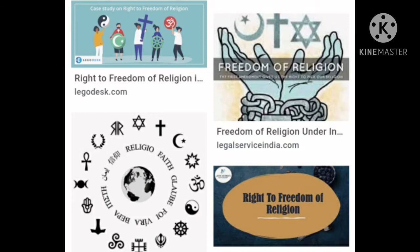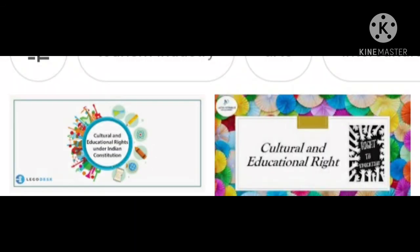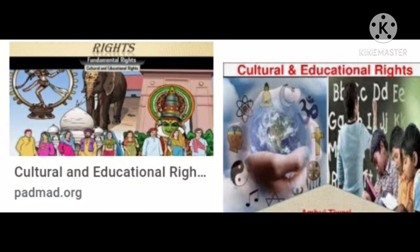Let's take information about cultural and educational rights. The Constitution has given different communities the right to preserve their cultural uniqueness. Cultural and educational rights are provided to protect language, script, and culture, and thereby preserve India's diversity. Each cultural community, whether Gujarati, Marathi, Punjabi, or any other, is free to follow and preserve their cultural practices.